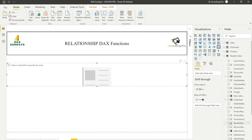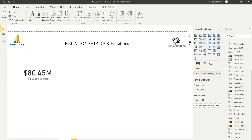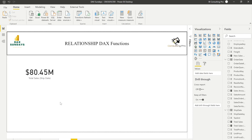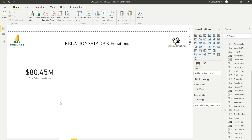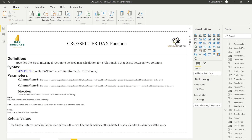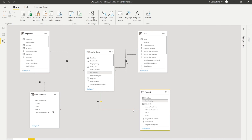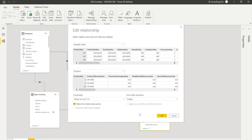I'll close the formula and hit Enter — the measure has been created. Let me go to the visualization pane, bring in a card visual, and drag my 'Total Sales Ship Date' measure onto it. You can see the total sales on the basis of Ship Date has been calculated. This is how we can utilize the USERELATIONSHIP DAX function to create measures and DAX calculations even when we have inactive relationships. Now let's talk about CROSSFILTER.